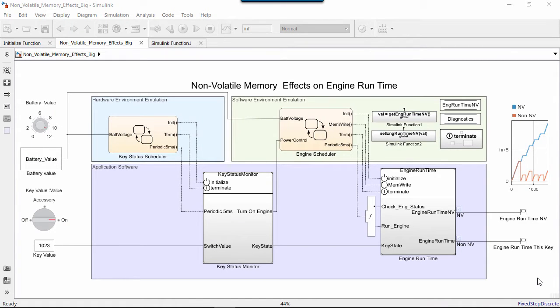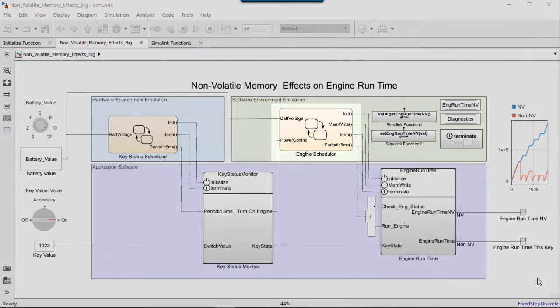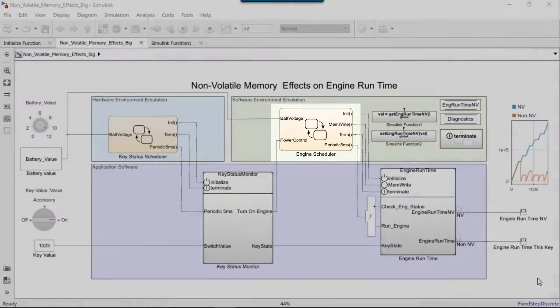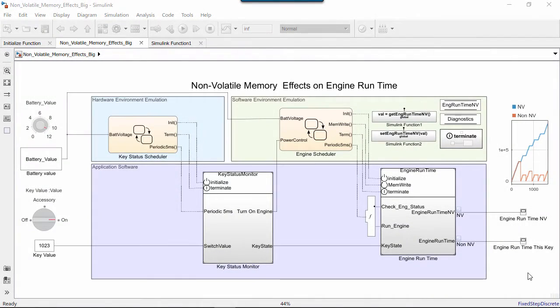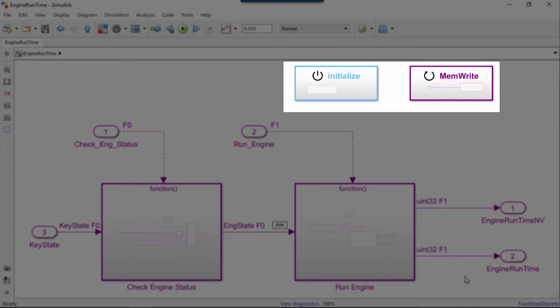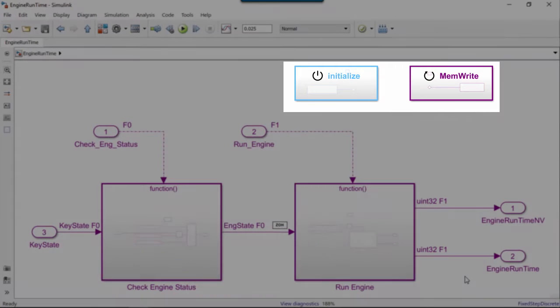The initialize event is invoked by this Stateflow chart, Engine Scheduler. If we go inside Engine Runtime, we will have two functions: an initialization function and a reset function called MemWrite.